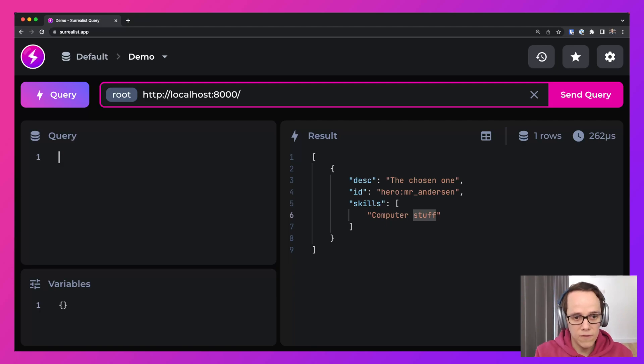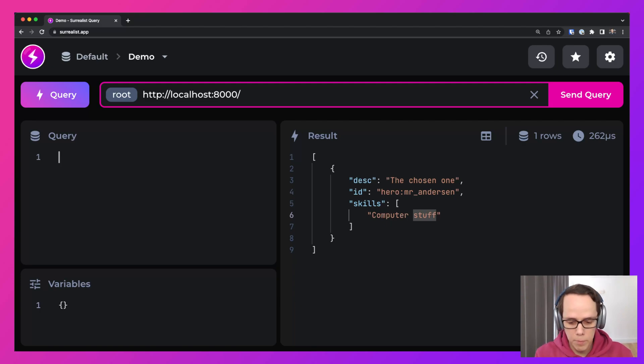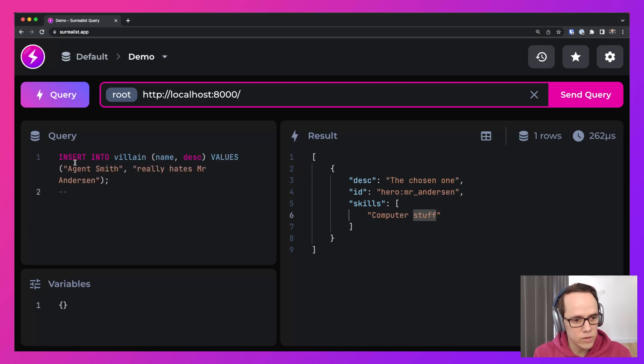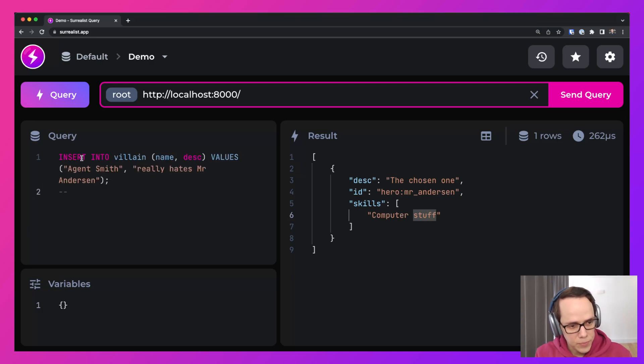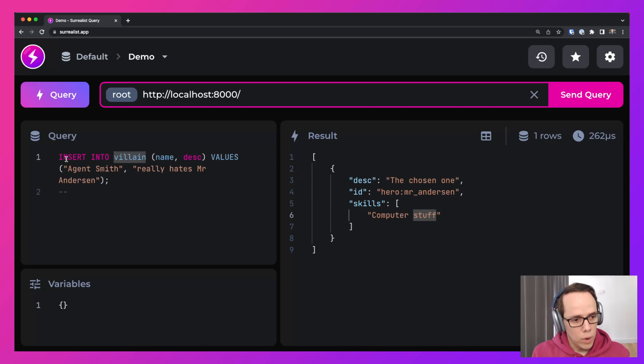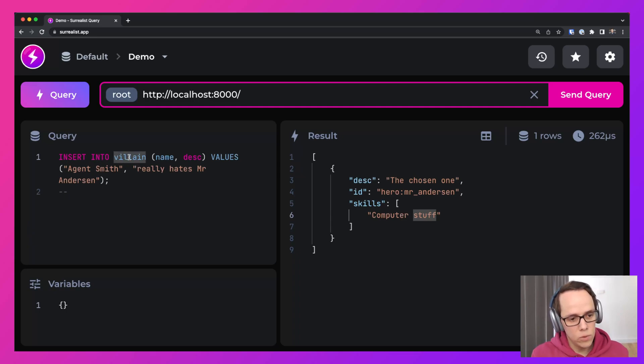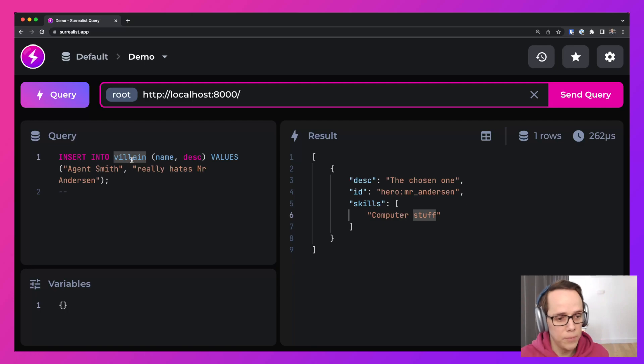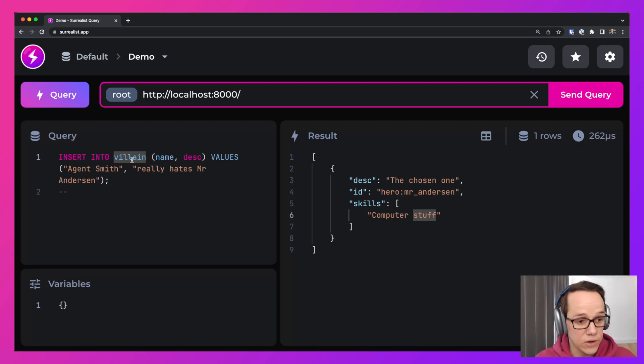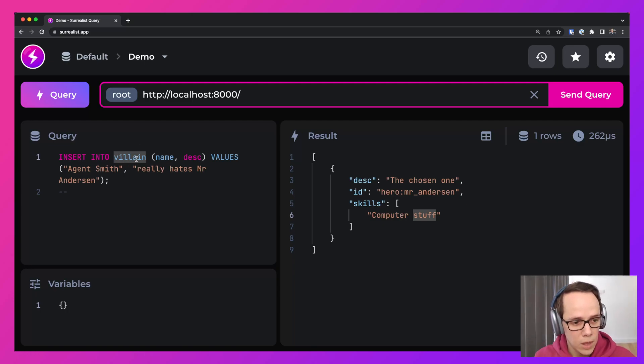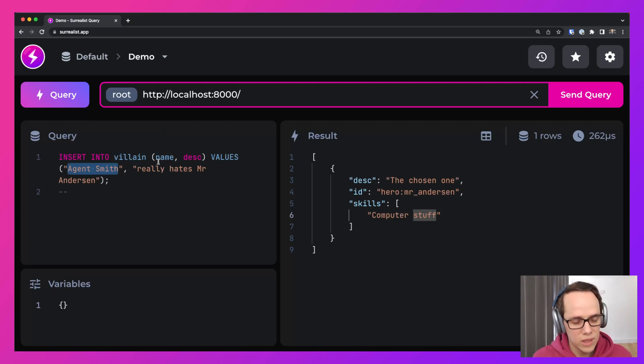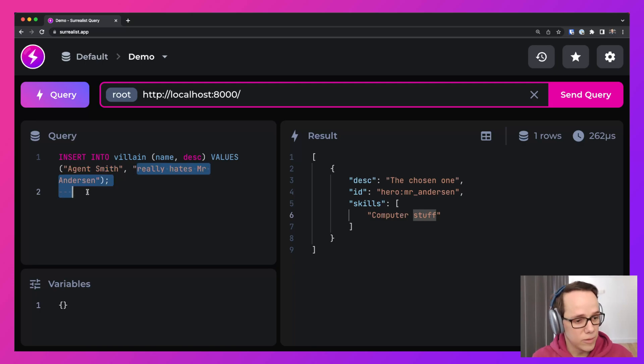Now after this, we have a hero, but we also need a villain. And so I'm going to insert a villain here. So I'm directly inserting into a table that doesn't exist. And what happens is that SurrealDB will actually create this table for us. So we're going to create a table villain, the name and the description. The name will be Agent Smith and he really hates Mr. Anderson.